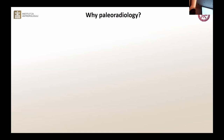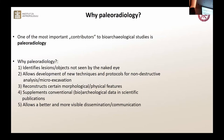So, why do we like to use palaeoradiology in our bioarchaeological analysis? First, palaeoradiology identifies lesions or objects that are not seen by the naked eye. And in later slides, I will give you an example for each of these points.